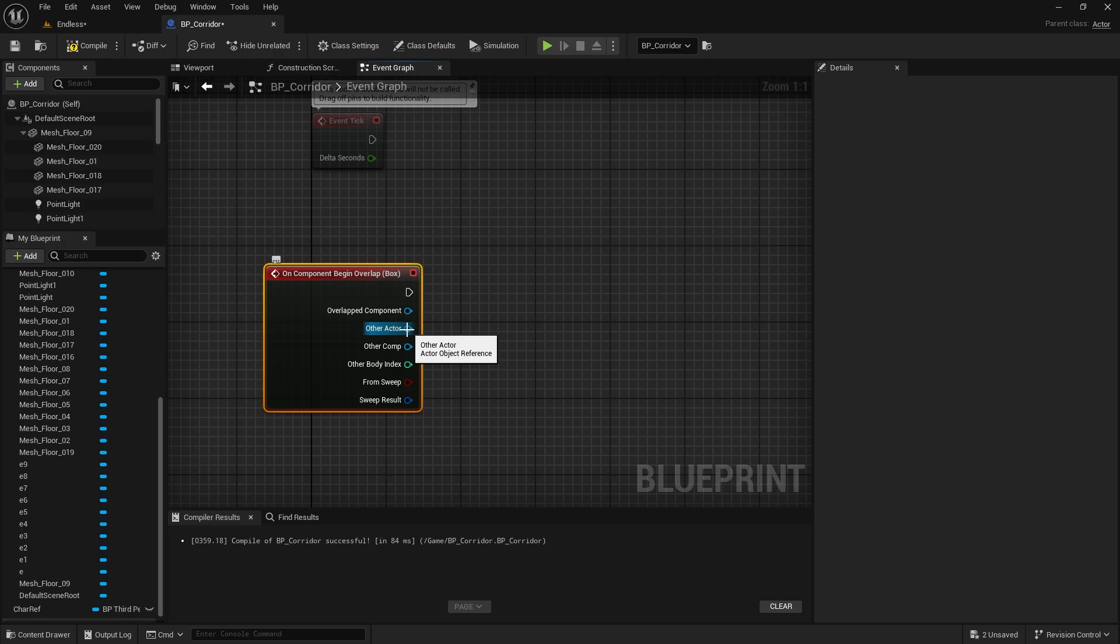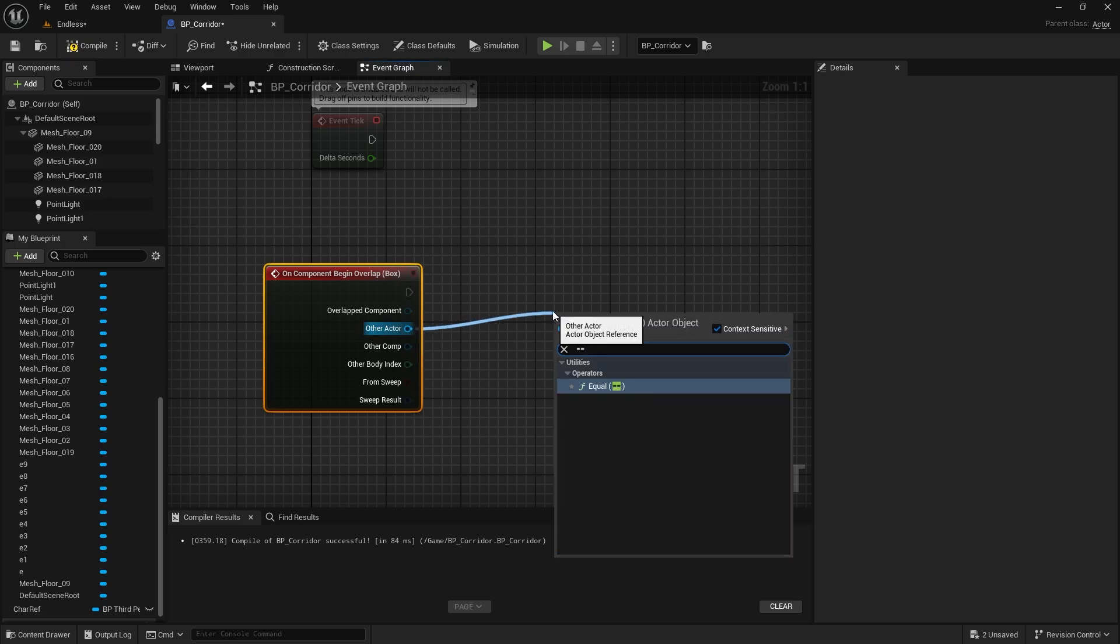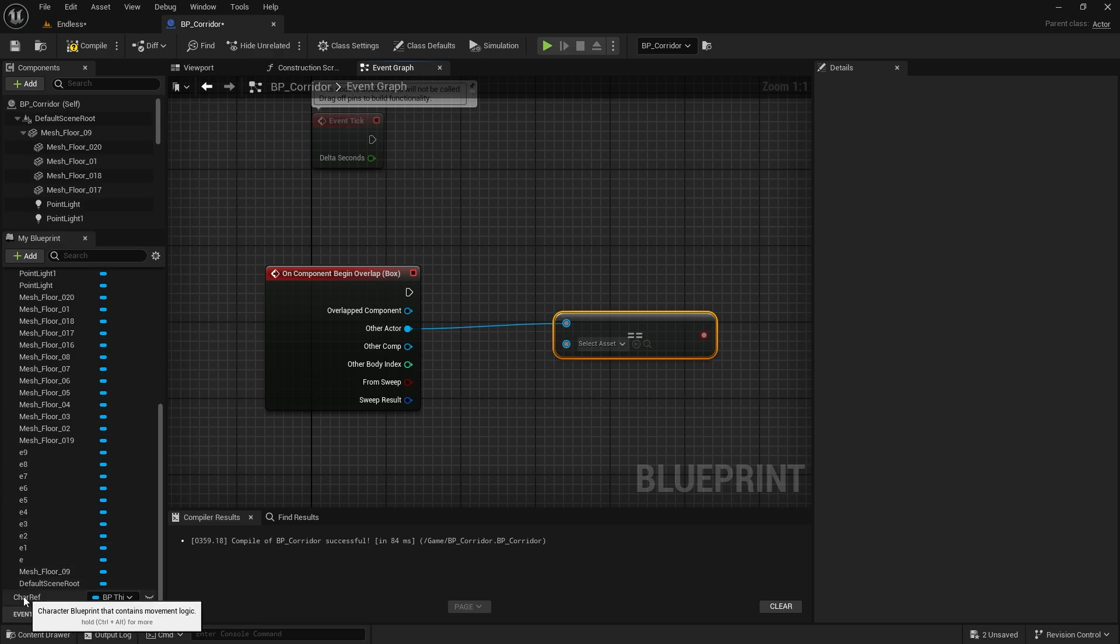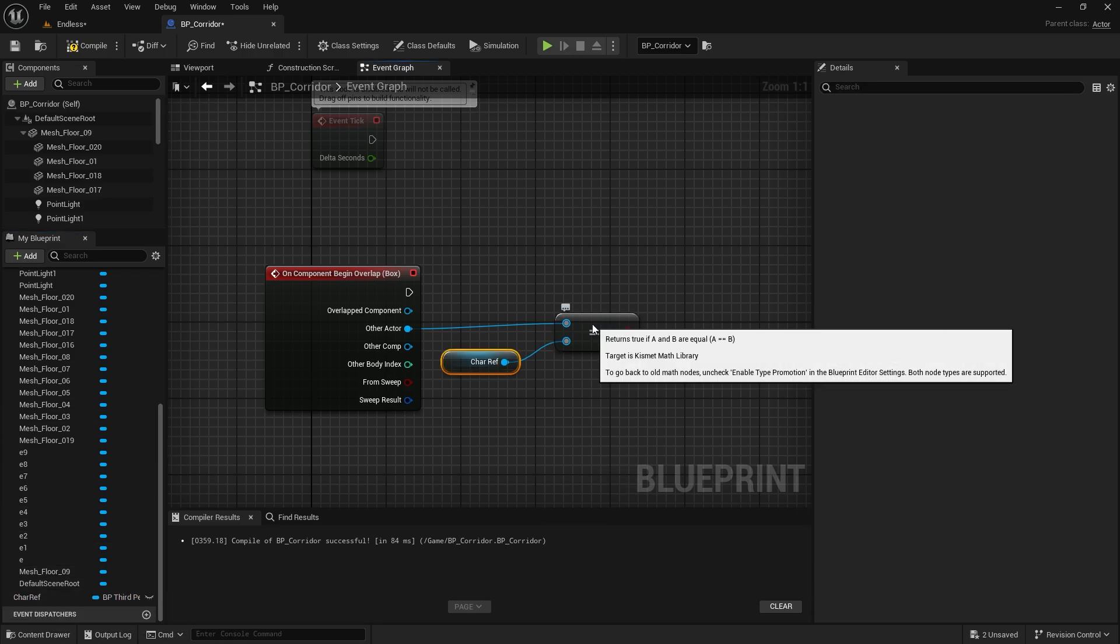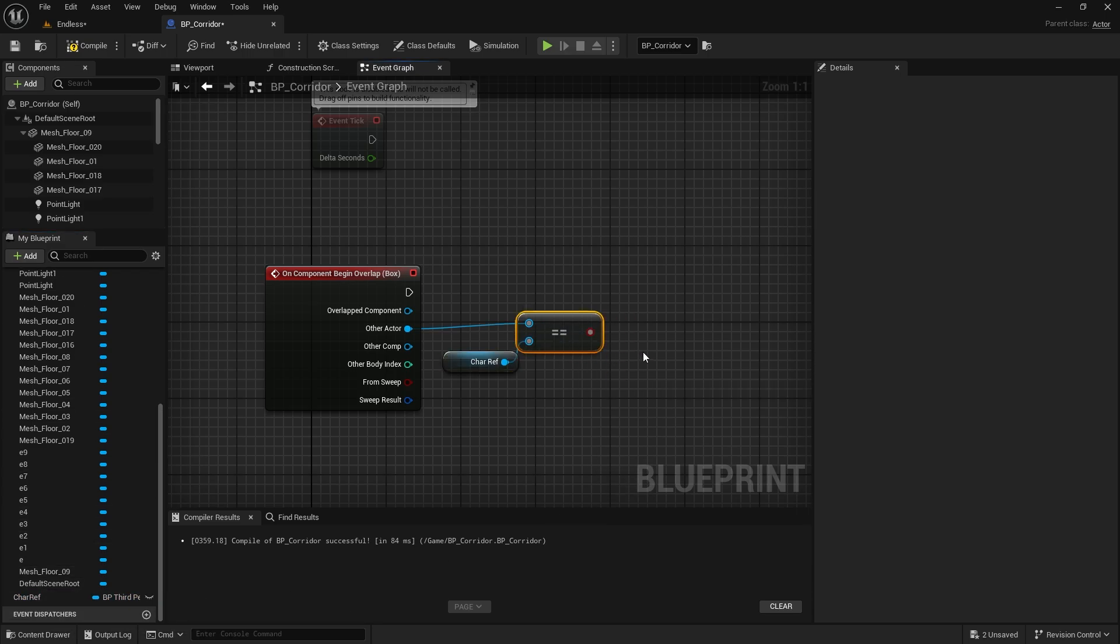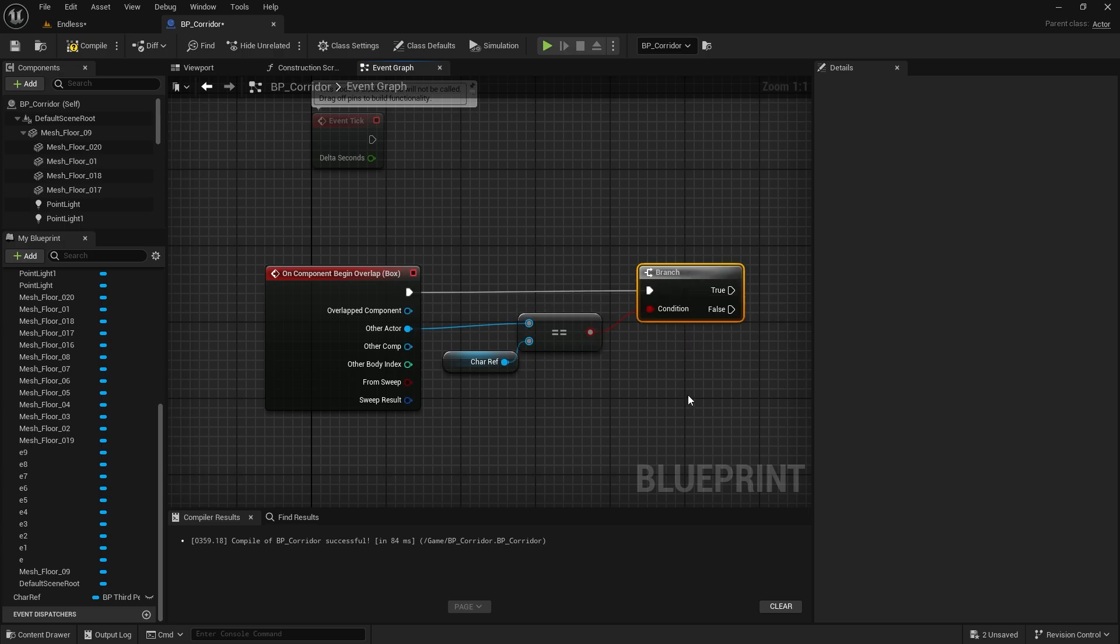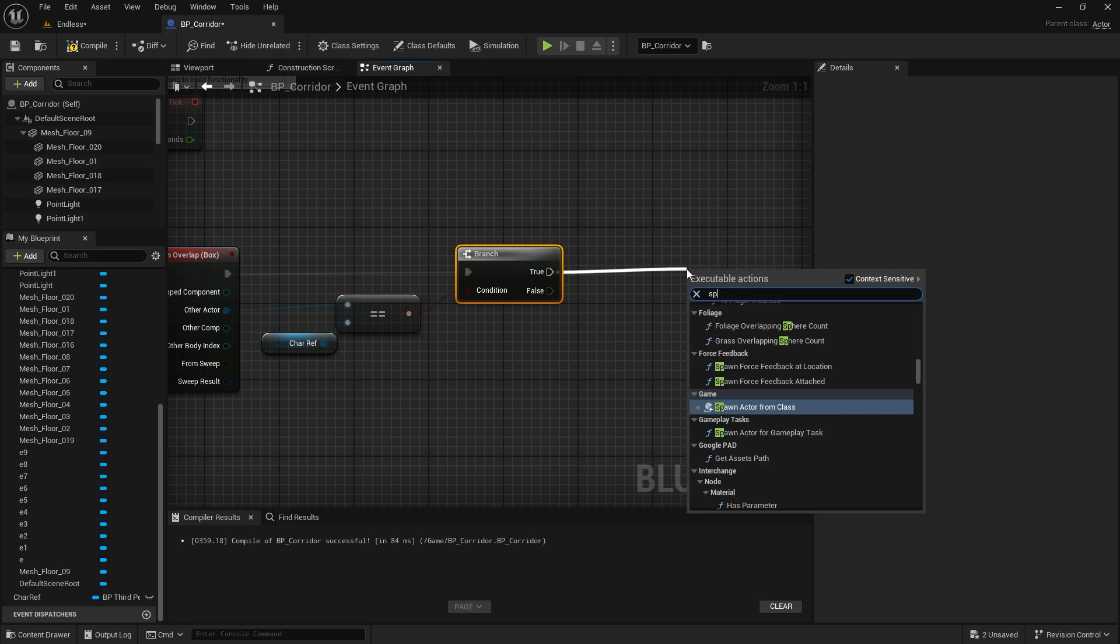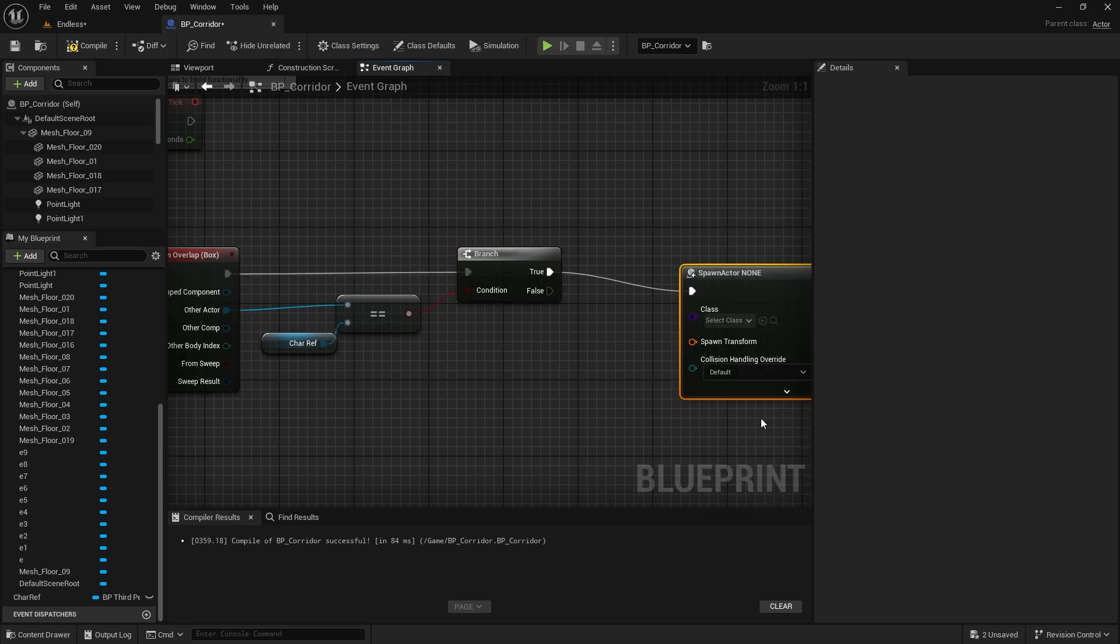We need to verify that the character passing through here is our character. We equate other actor with our character reference and connect it to the branch node. If the result returns true, we can spawn the new part of the corridor. We call the spawn actor from class node.